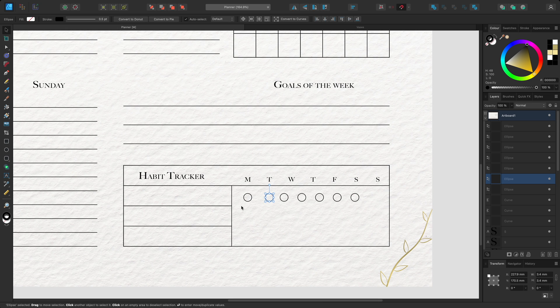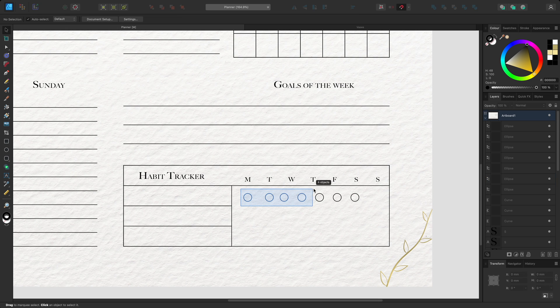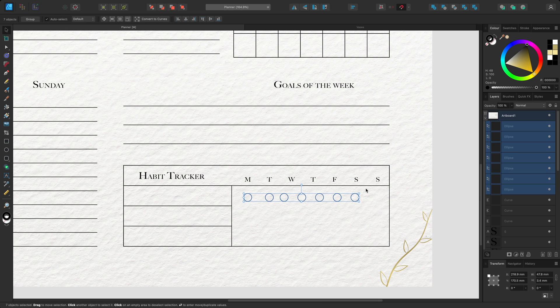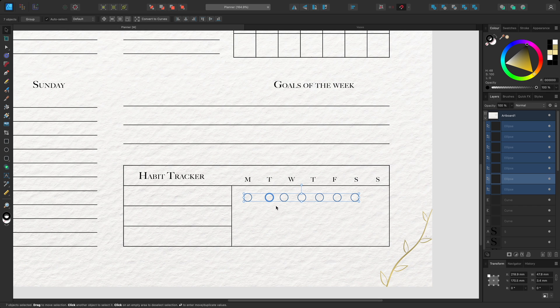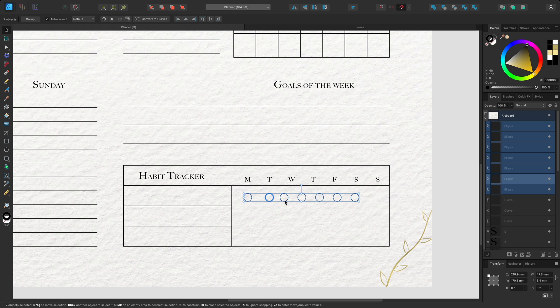Now I'll select them all and hold Option on Mac or Alt on Windows and click it to nominate it as the key object. Key objects are indicated by a thick blue outline and the layer on the layers panel has a lighter overlay.